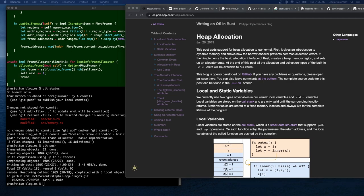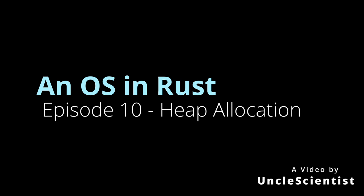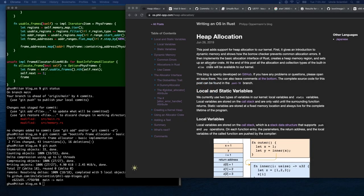This post adds support for heap allocation to our kernel. First it gives an introduction to dynamic memory and shows how the borrow checker prevents common allocation errors. It then implements a basic allocation interface in Rust, creates a heap memory region, and sets up an allocator crate. At the end of this post, all allocation and collection types of the built-in alloc crate will be available to our kernel.